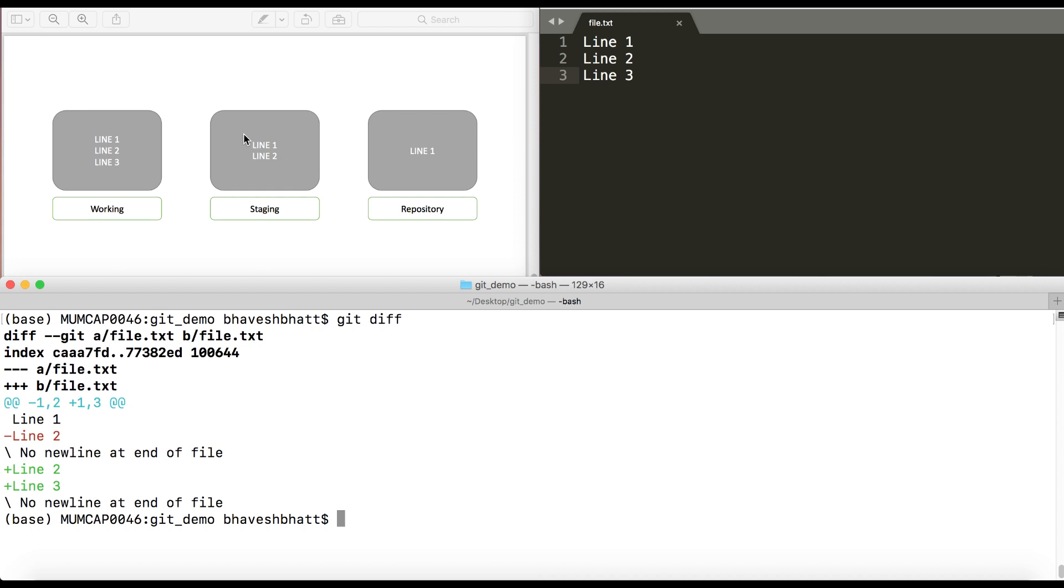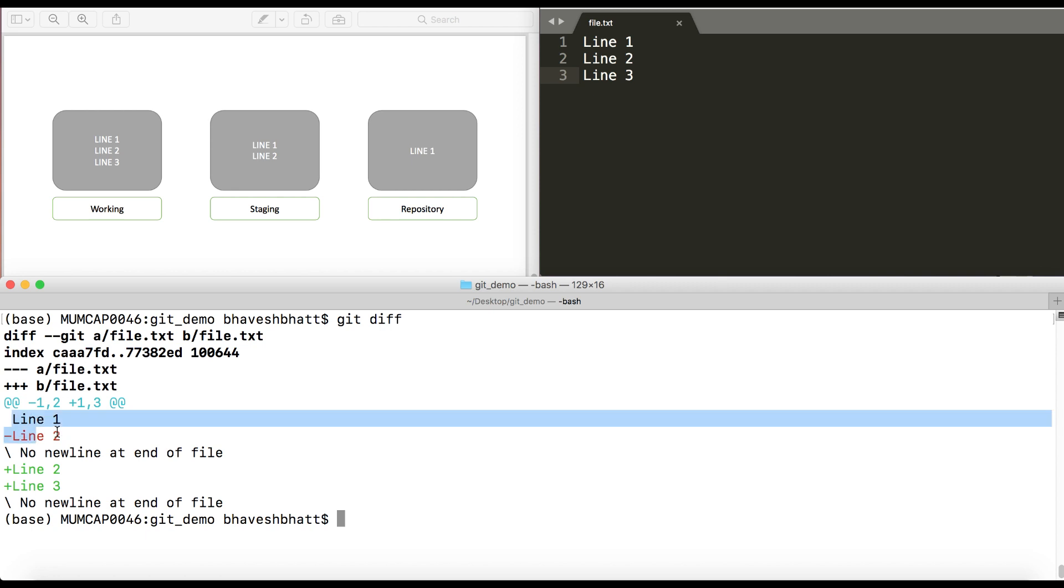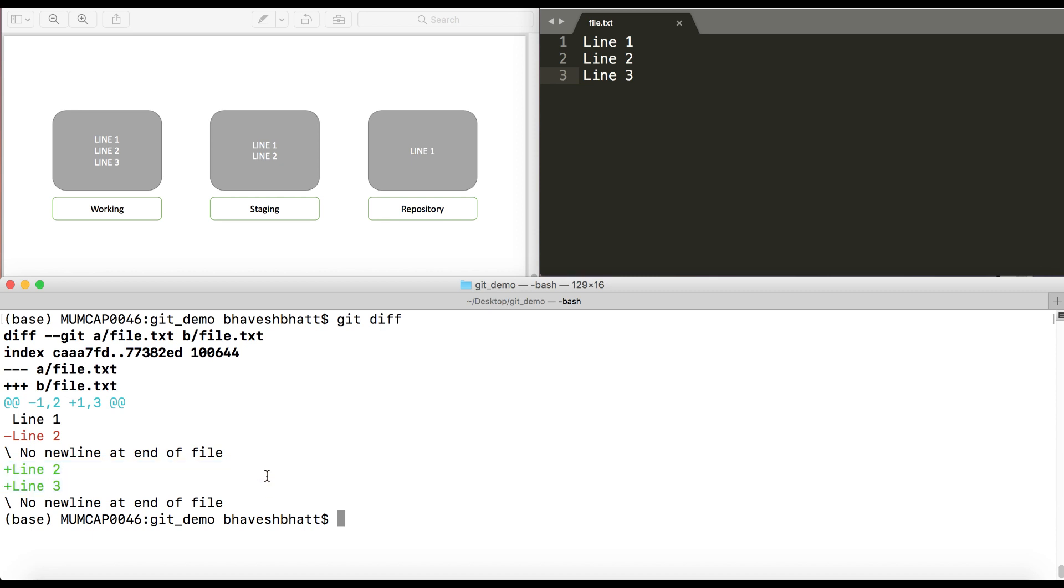So if you see, staging directory had line 1 and line 2, working has line 1, line 2, line 3. So this is what your git diff would give you. It would give you the difference between staging, that is what's on staging, and your working directory.